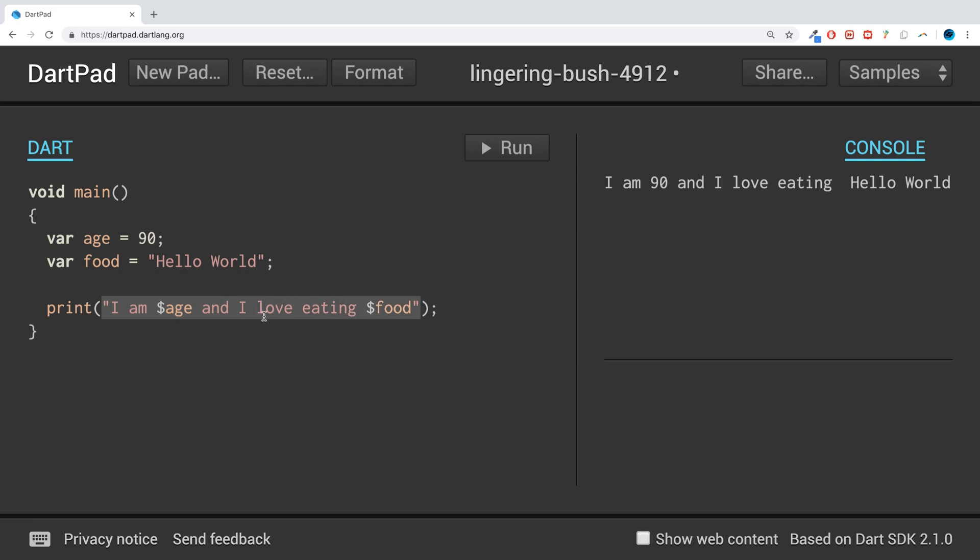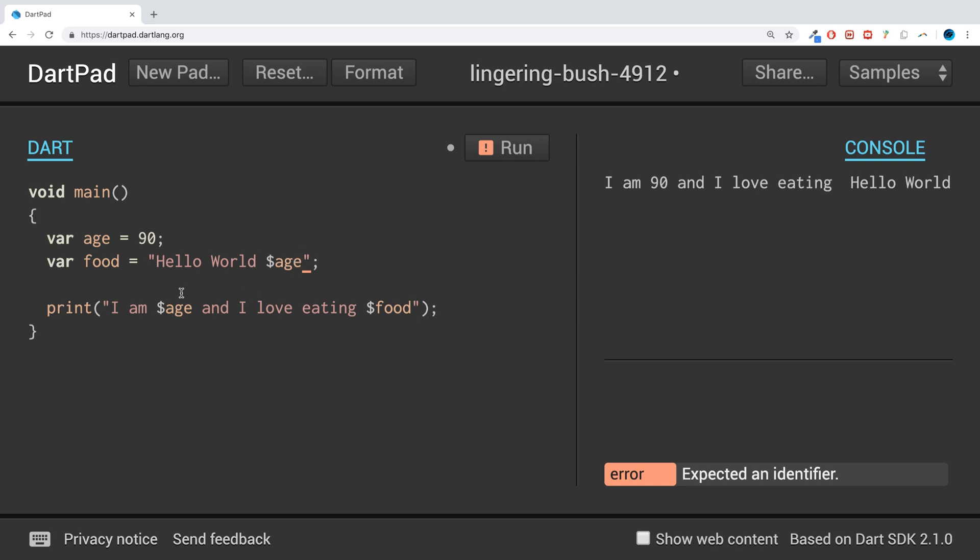So for example, maybe I want to concatenate this. Maybe I want to say 'Hello World 90' dollar age. And if I was to just print out food now, or food as well, so print out food...